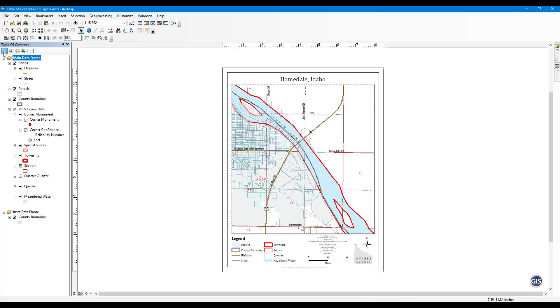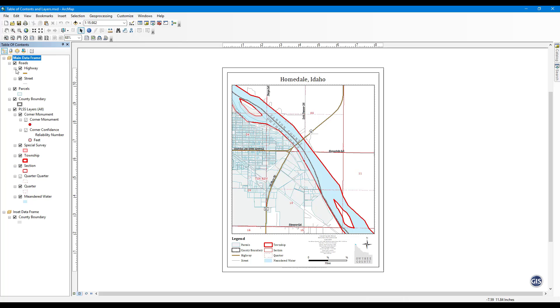List by drawing order. Here you can see the order that the layers are drawn. The layers at the top will draw in the data frame on top of the layers that are listed below them. You can also organize layers in groups.